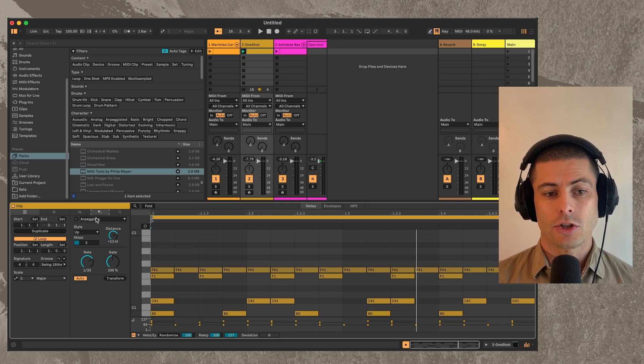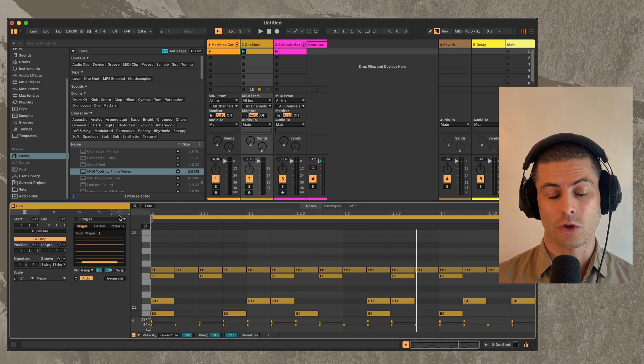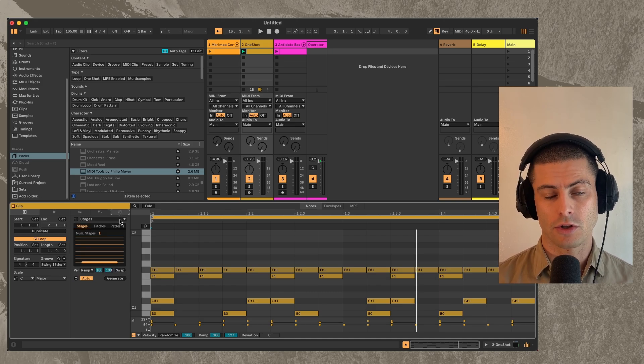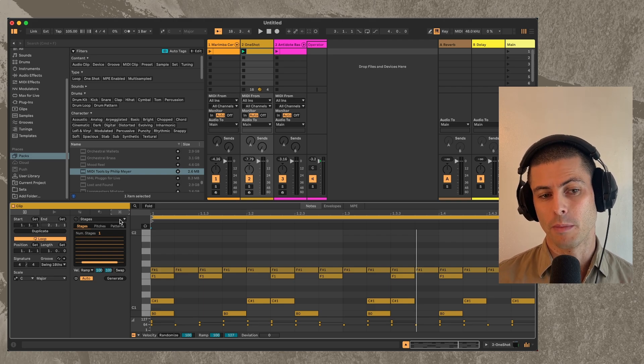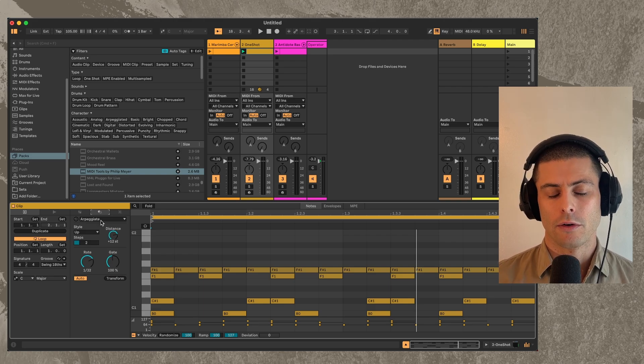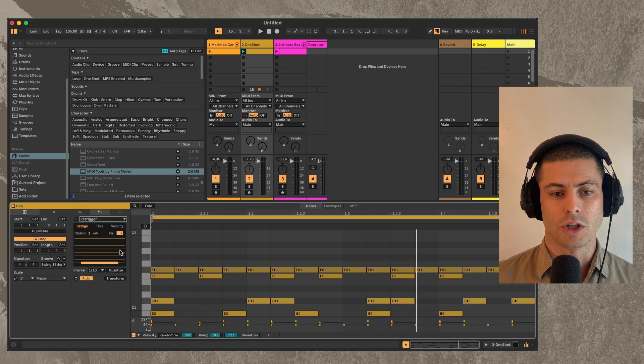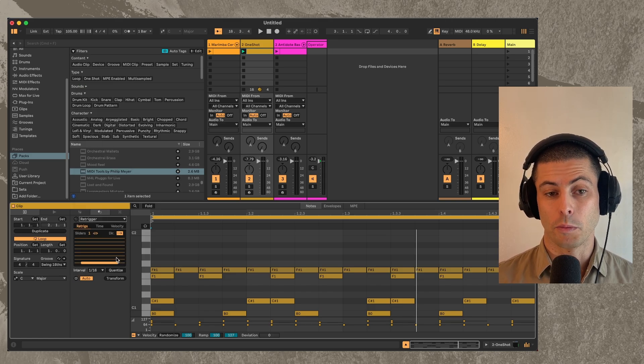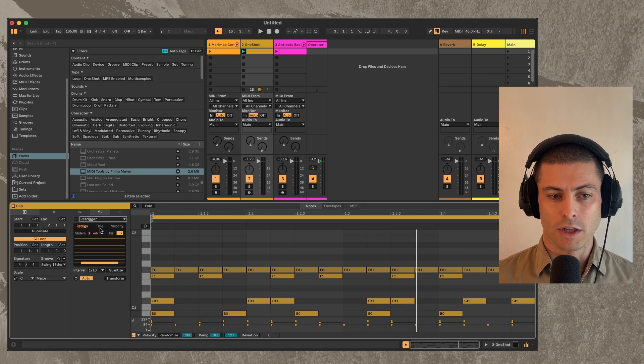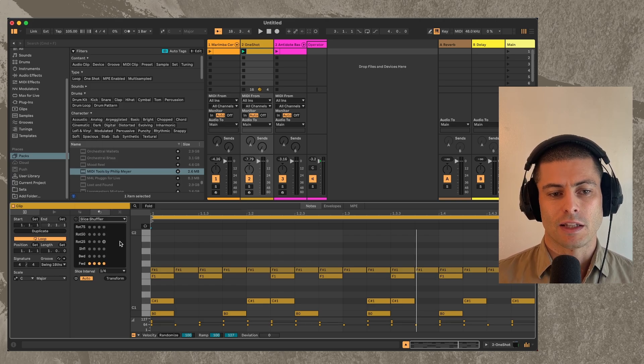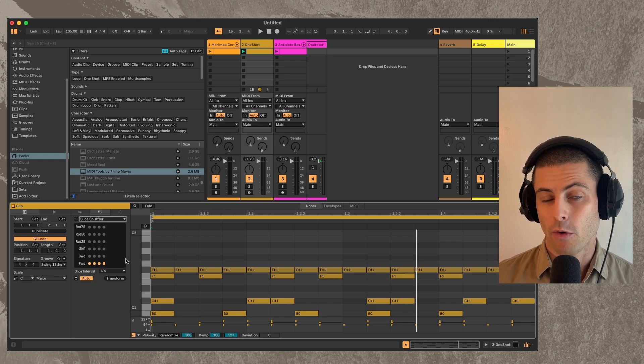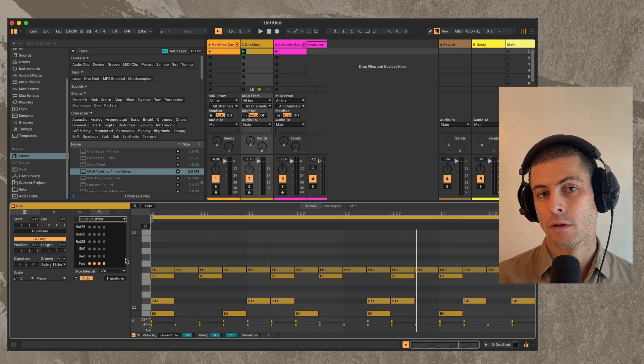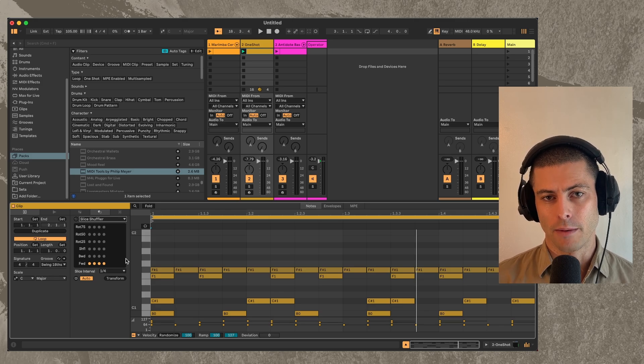I also have two transformers in this pack. So those three that I just talked about were all generators. They're going to generate new information into what would normally be a blank MIDI clip. And then the other two are transformers. And those are Retrigger, which is a new one, which is basically going to take a note and repeat it and allow you to do some crazy stuff with that. And then finally Slice Shuffler, which is a really simple and powerful device that allows you to generate variation on ideas that you already have.